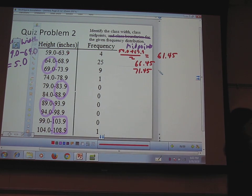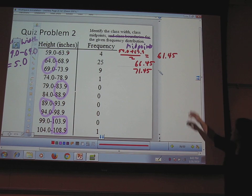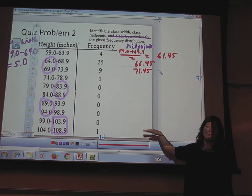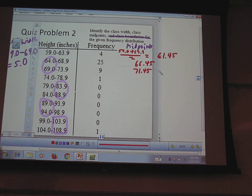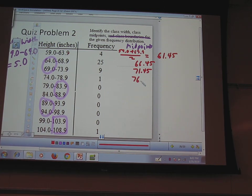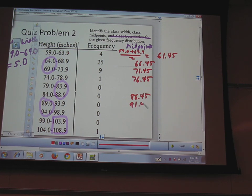Because of the missing class, the pattern is disrupted, but if it were there like it should be, you'd just add 5 to get to the next one. So 76.45 would be where the missing class's midpoint goes, and then your next one would be 86.45, then 91.45, and so on.